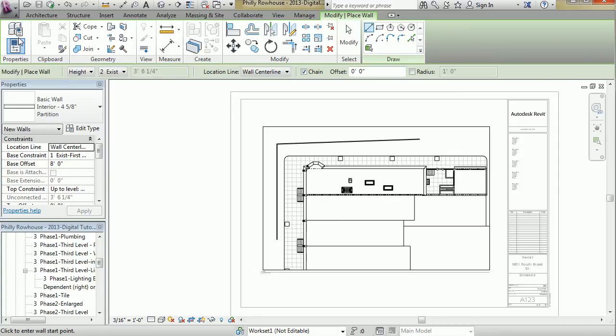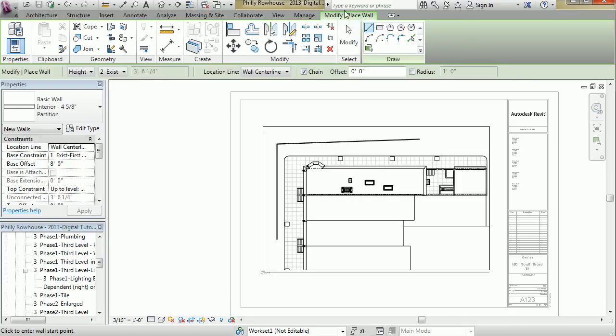You may have noticed that as I started to draw that wall, the ribbon changed to the modify place wall tools.